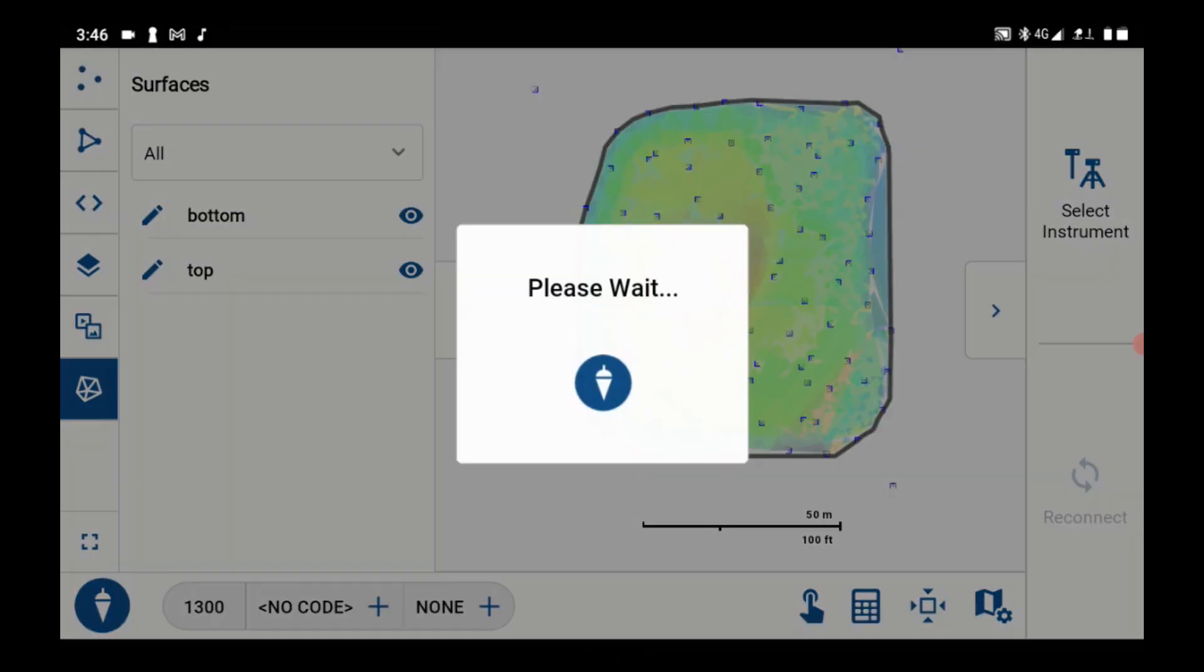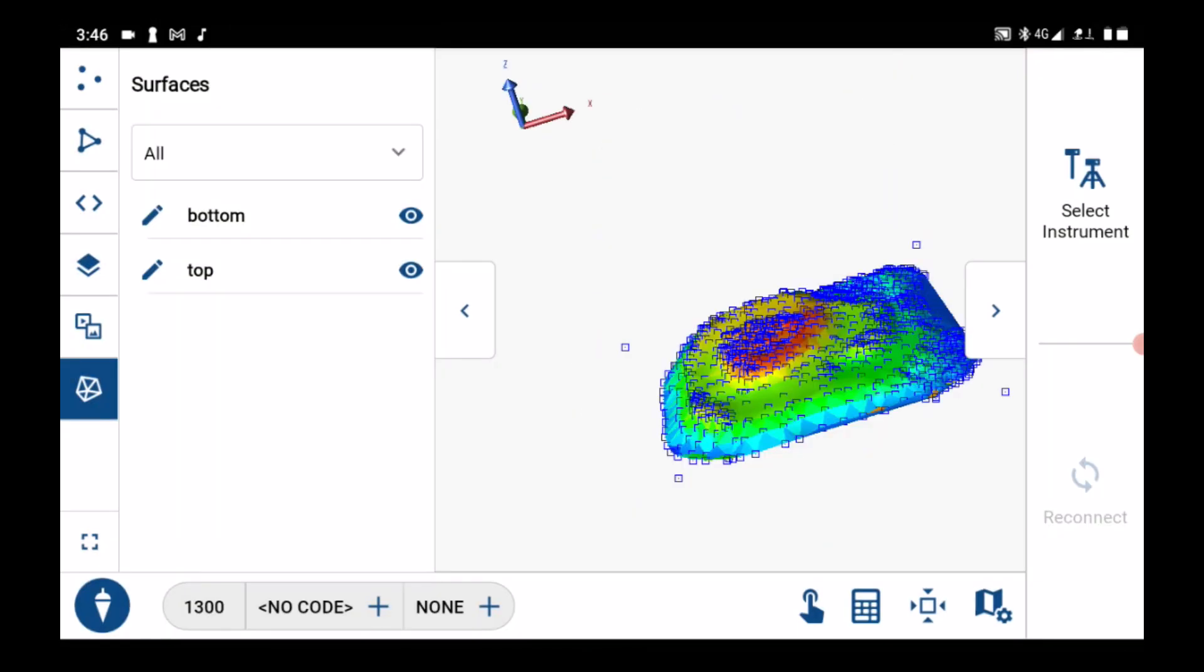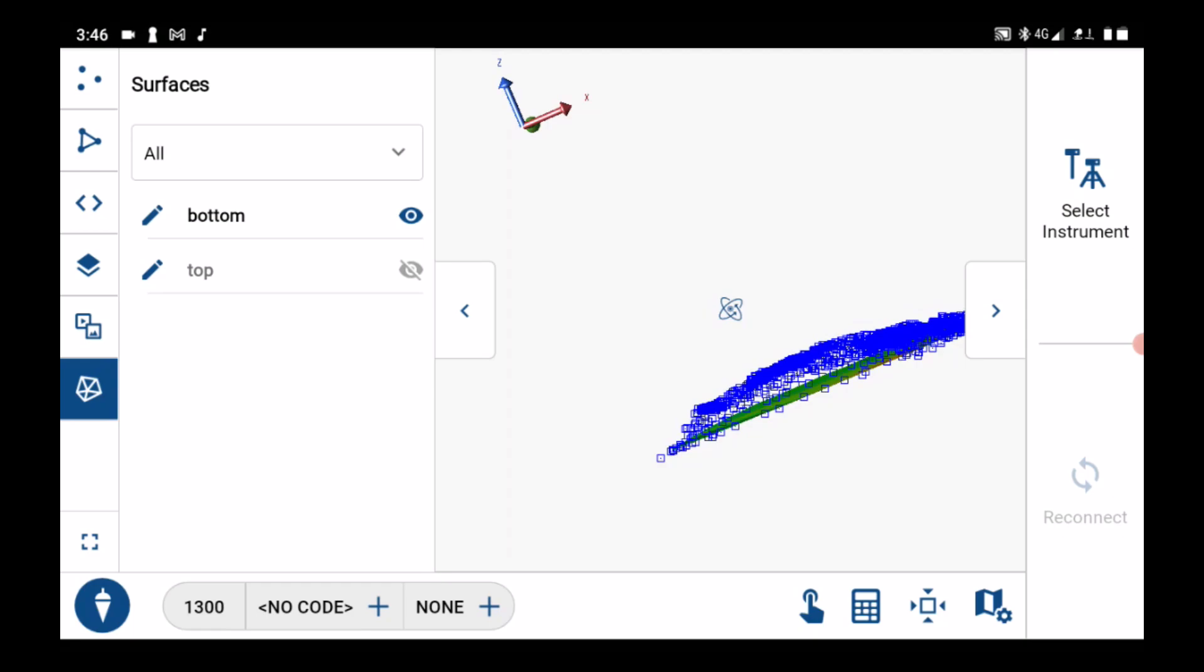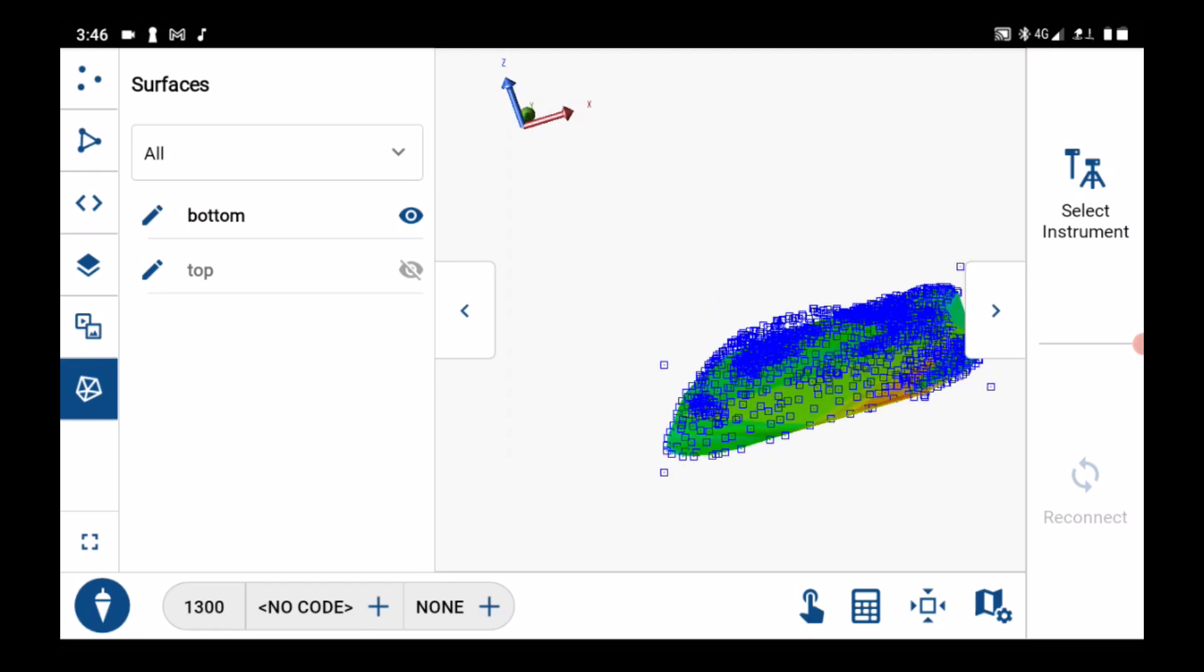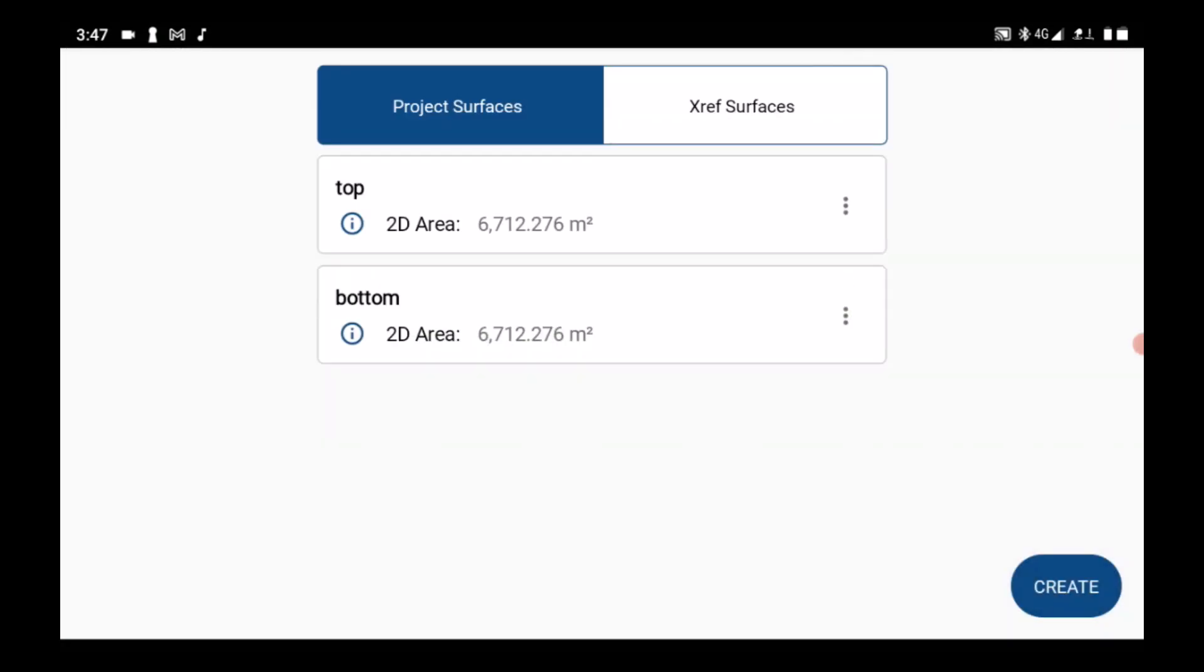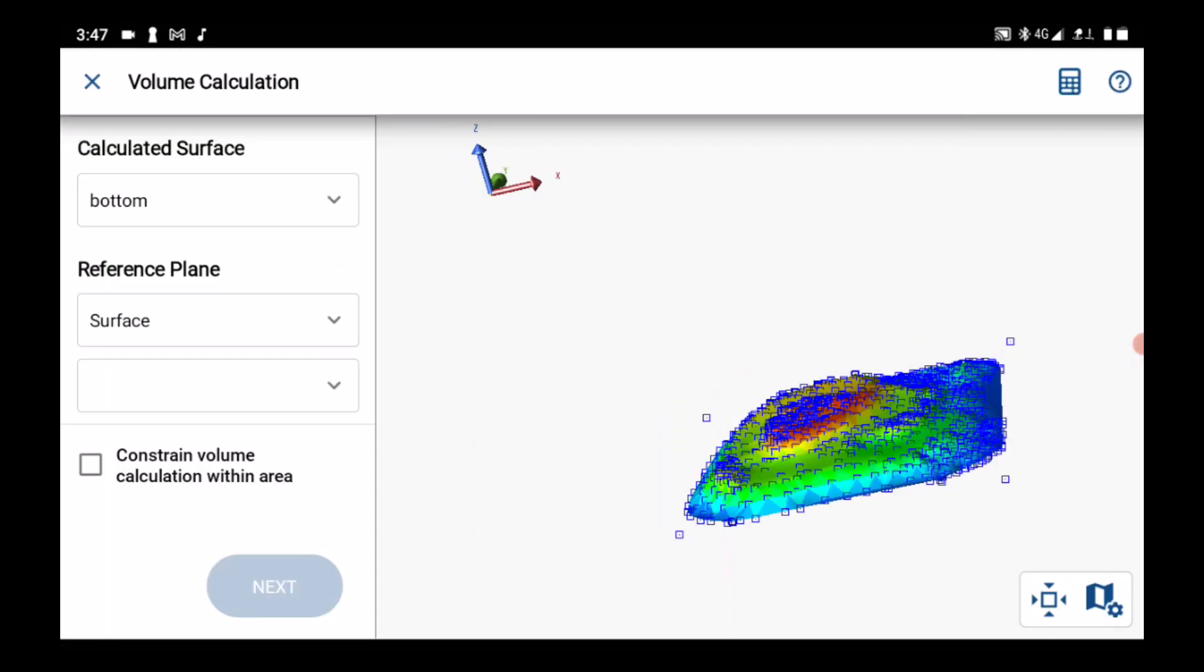Need cut and fill numbers on the spot? No problem. FieldGenius 3 has volume calculation capabilities. You can now run comparisons and generate instant reports all while still being on site.